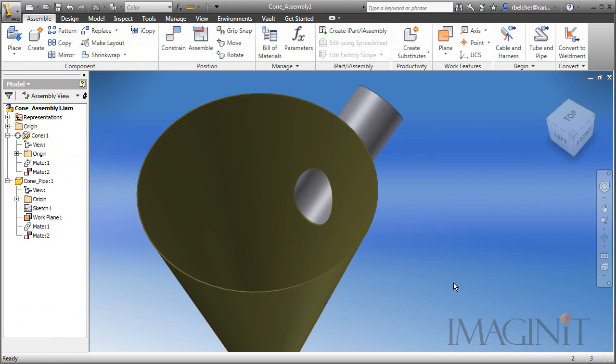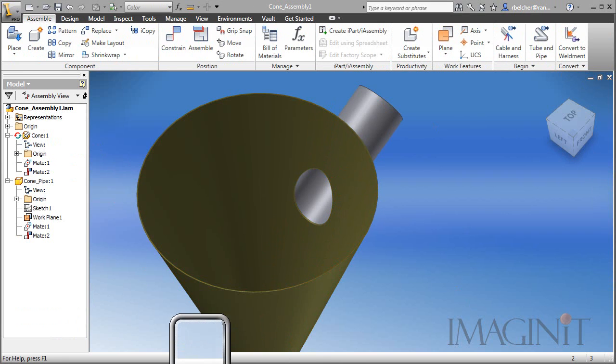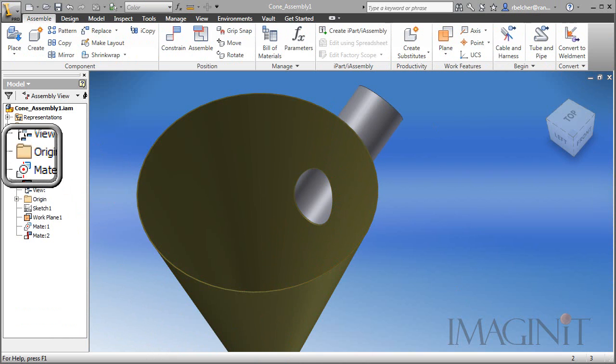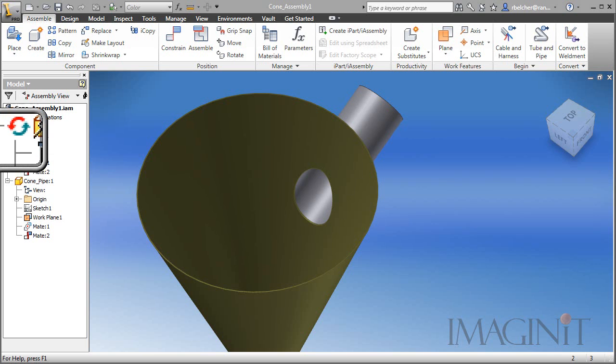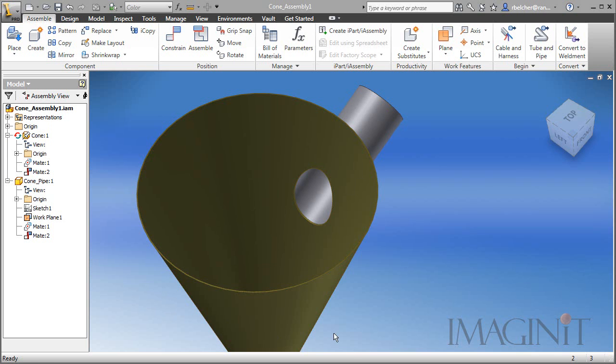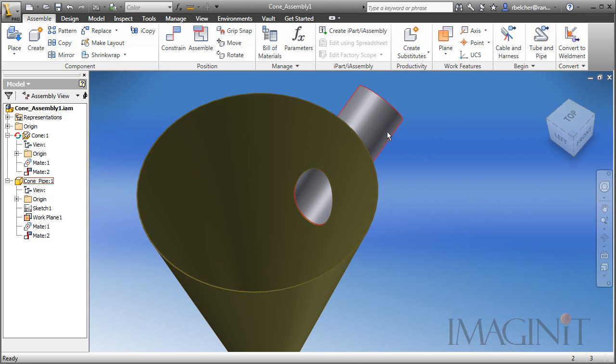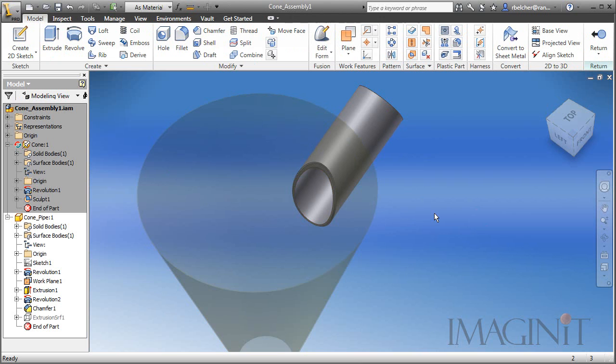Now before we test the parameter, I do want you to take a moment and notice the browser. You'll notice that now the cone has an associative relationship to the pipe. You can notice the associative relationship. You'll see the little recycle icon beside the component in the browser. This means that whenever the pipe updates, the cone will update to suit.